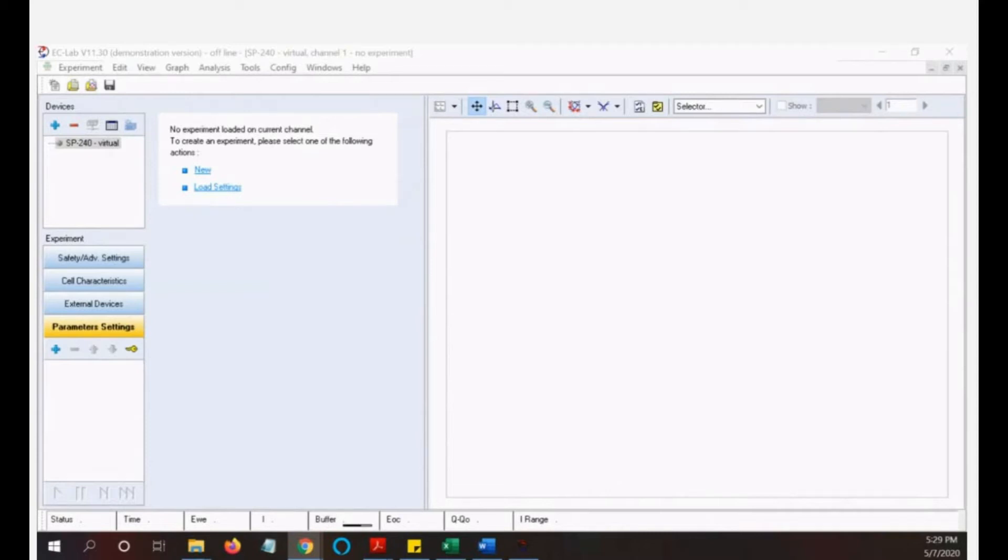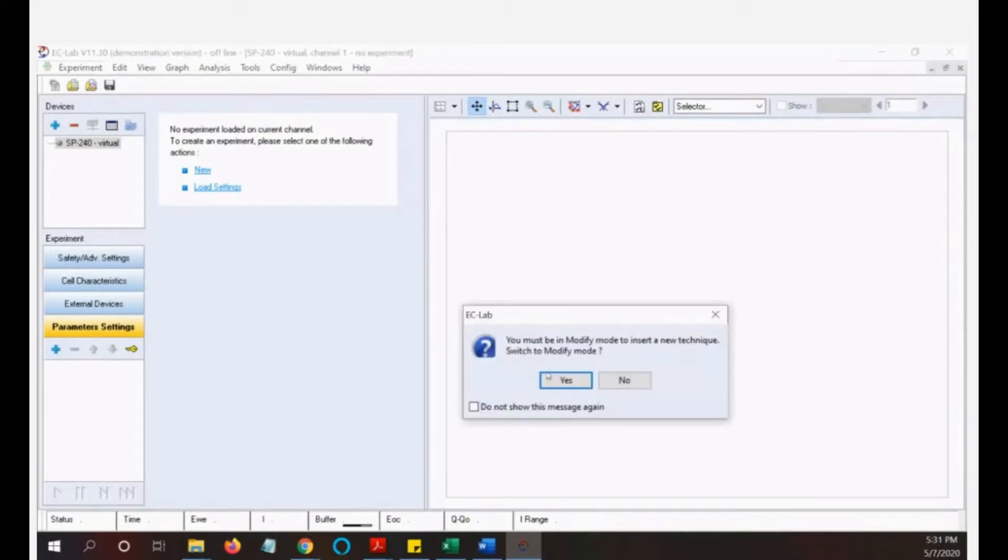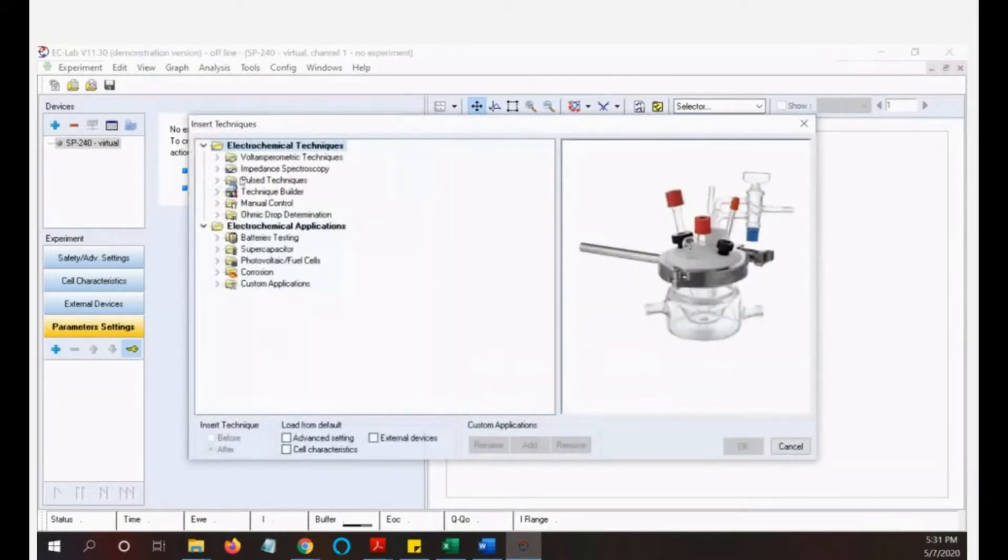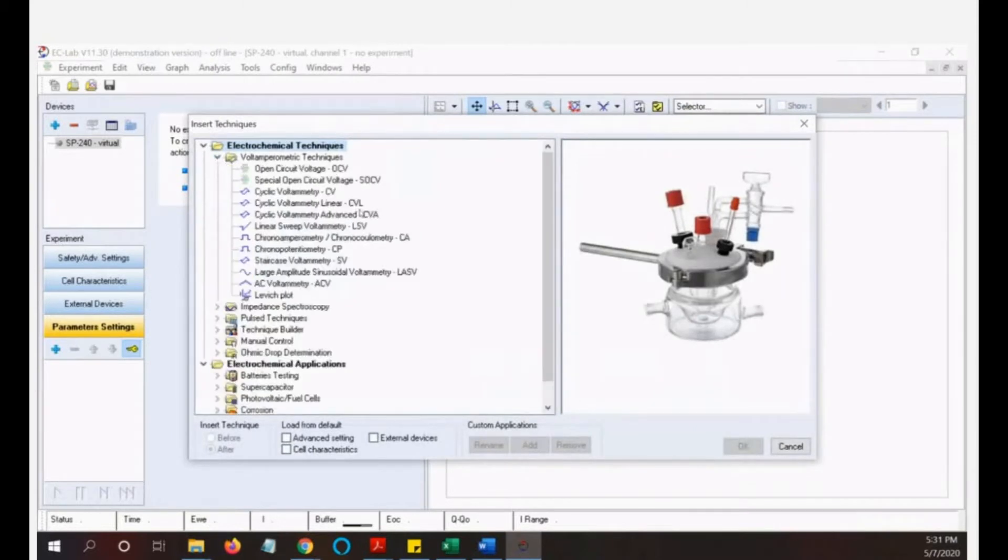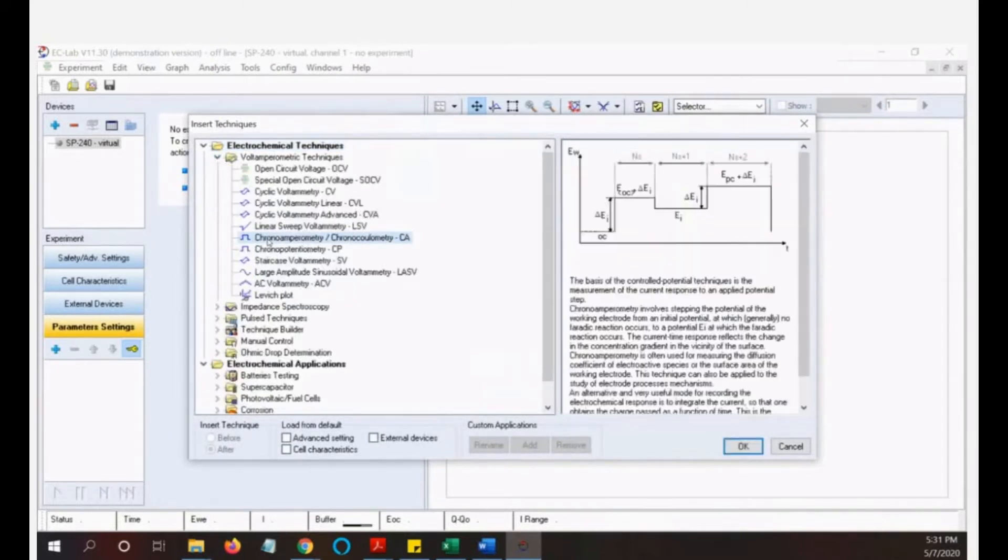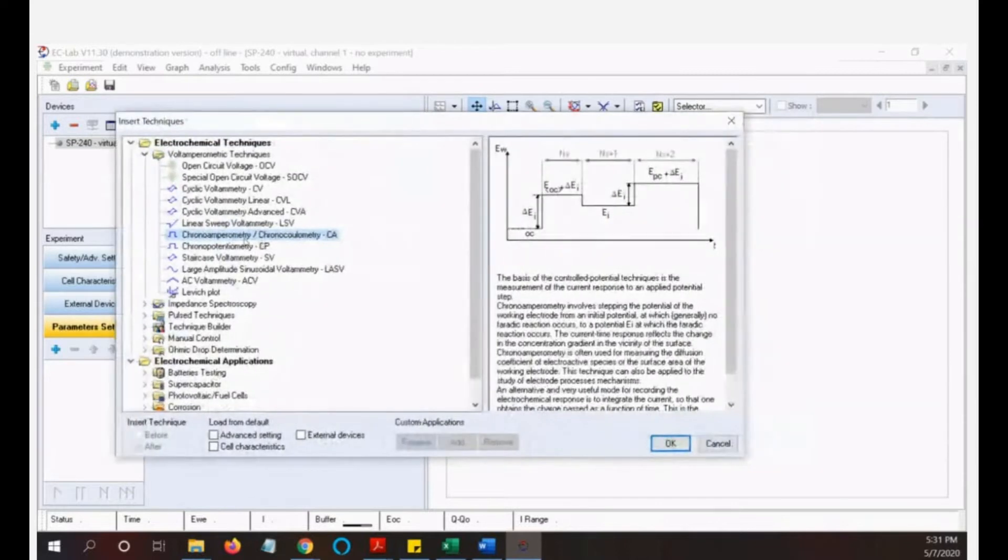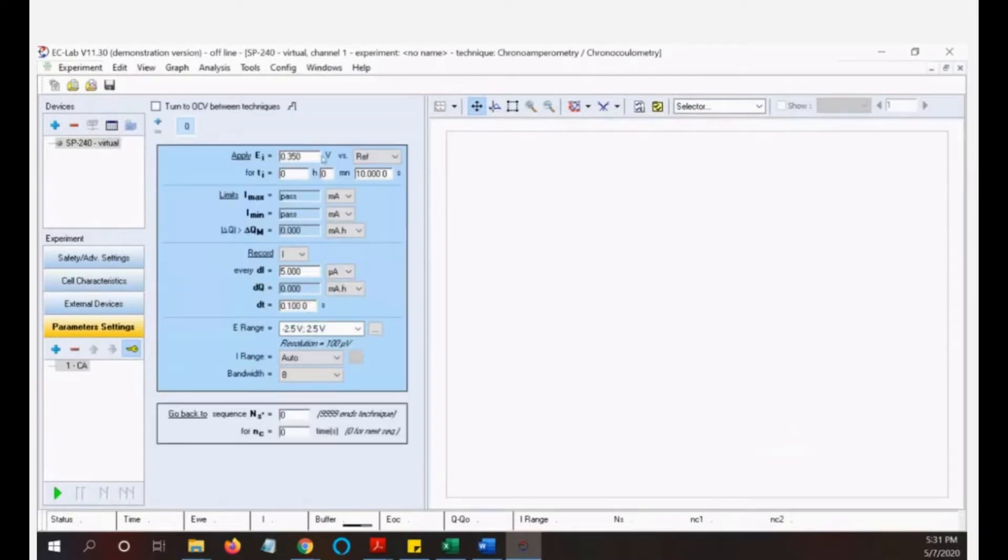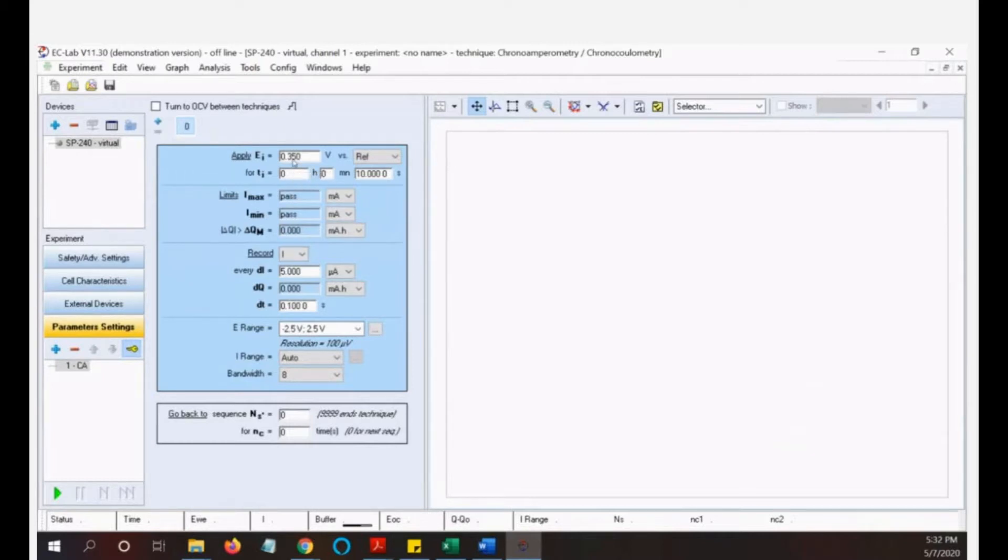So today this is about surface area determination and the setting in chronoamperometry will look like this. This is a chronoamperometry, so you just click OK and then we will put the voltage.